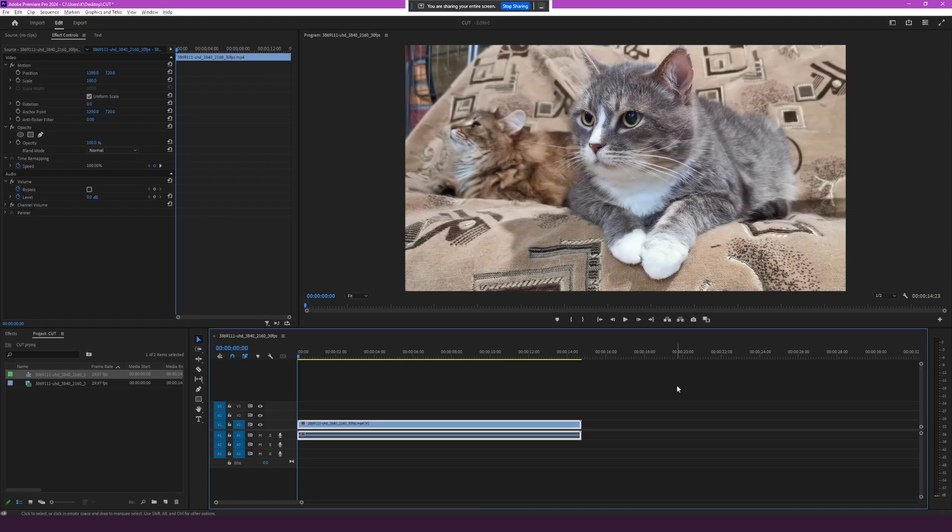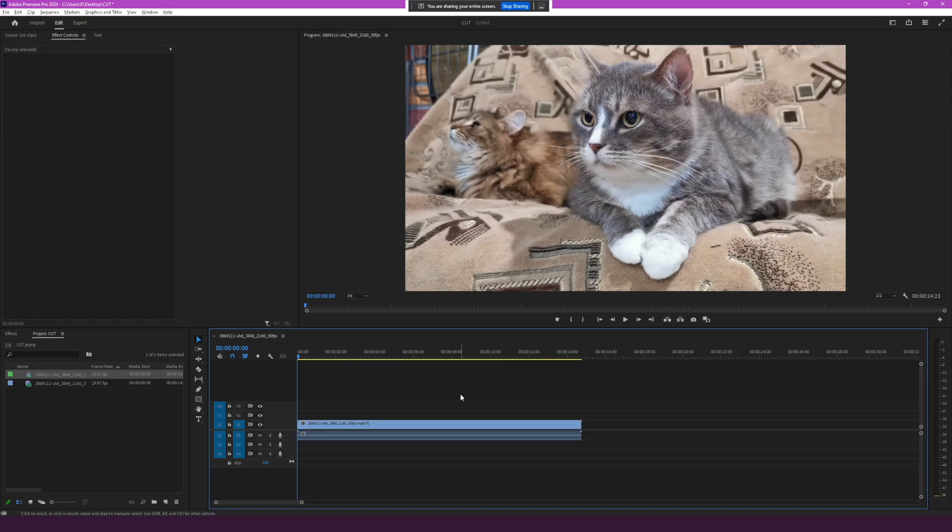So, Google, do you see the screen now? Yes, I see a screen capture of Adobe Premiere Pro and a cat. Do you have a question about this screen? Okay, could you help me? I want to zoom in on the cat's eyes. So how can I do that in Premiere Pro?